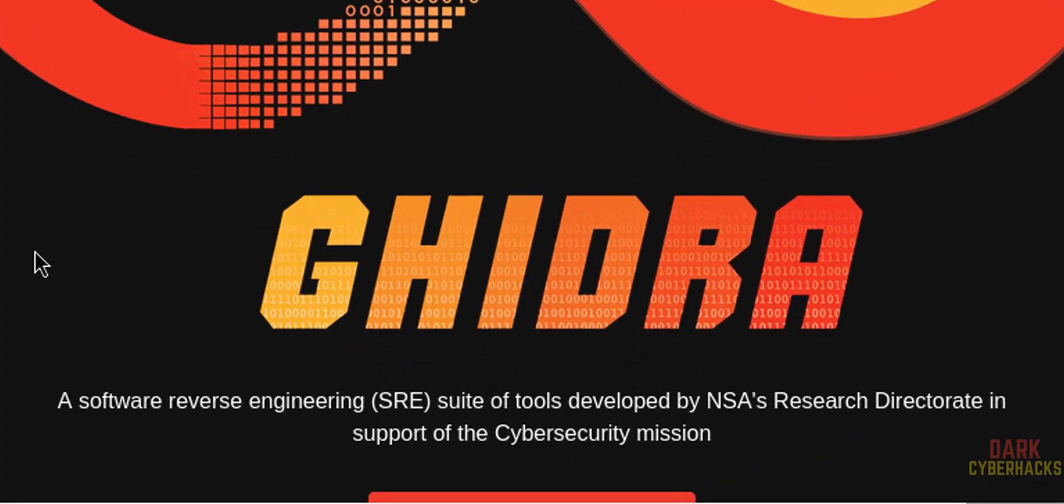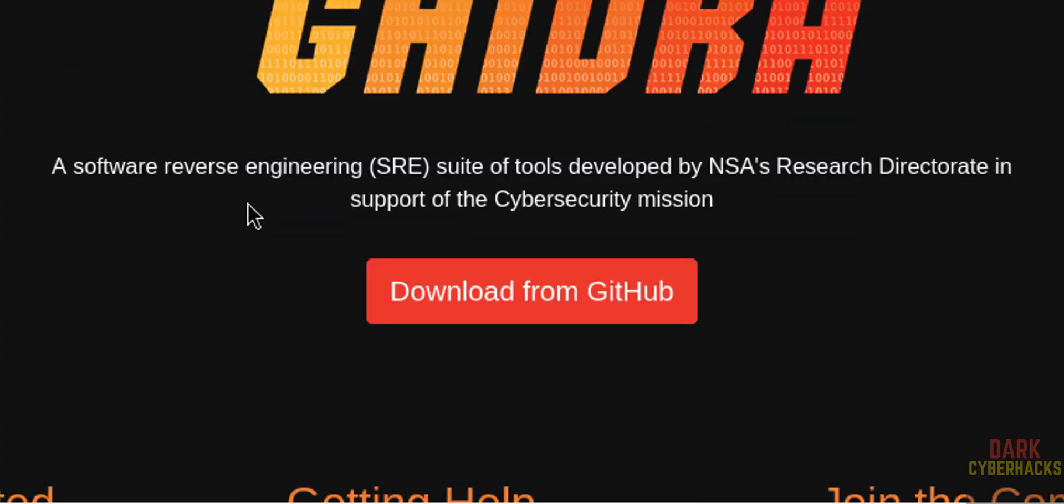See, Ghidra is a software reverse engineering suite of tools developed by NSA's Research Directorate in support of the cyber security mission.